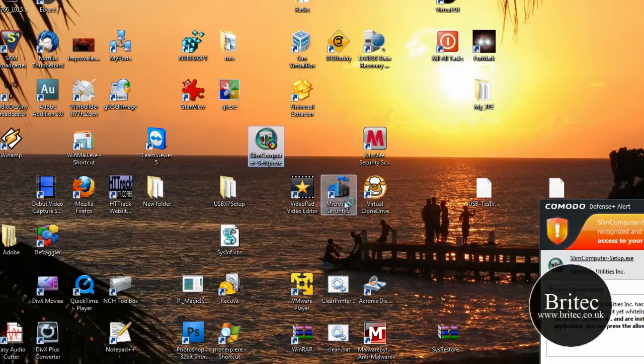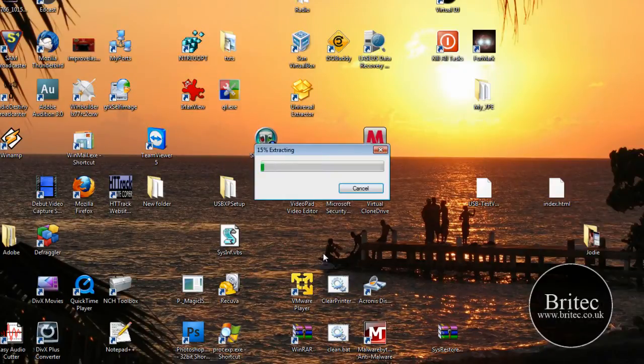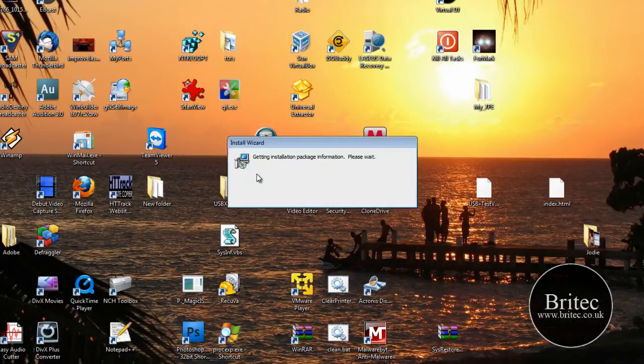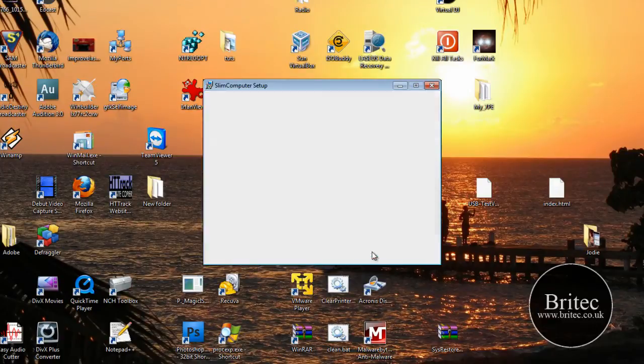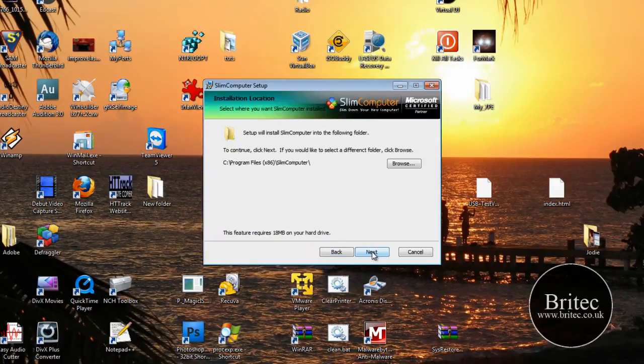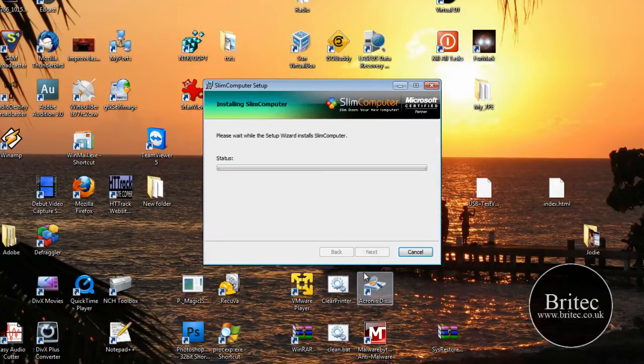So I'm just going to quickly install this here. This will quickly install. It's pretty painless really. You just need to go through the motions.